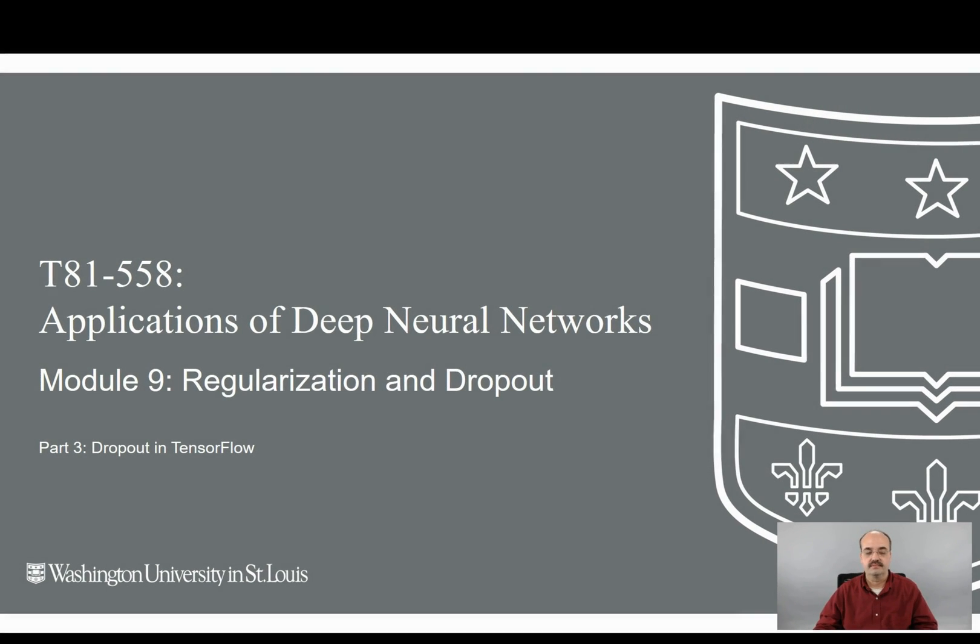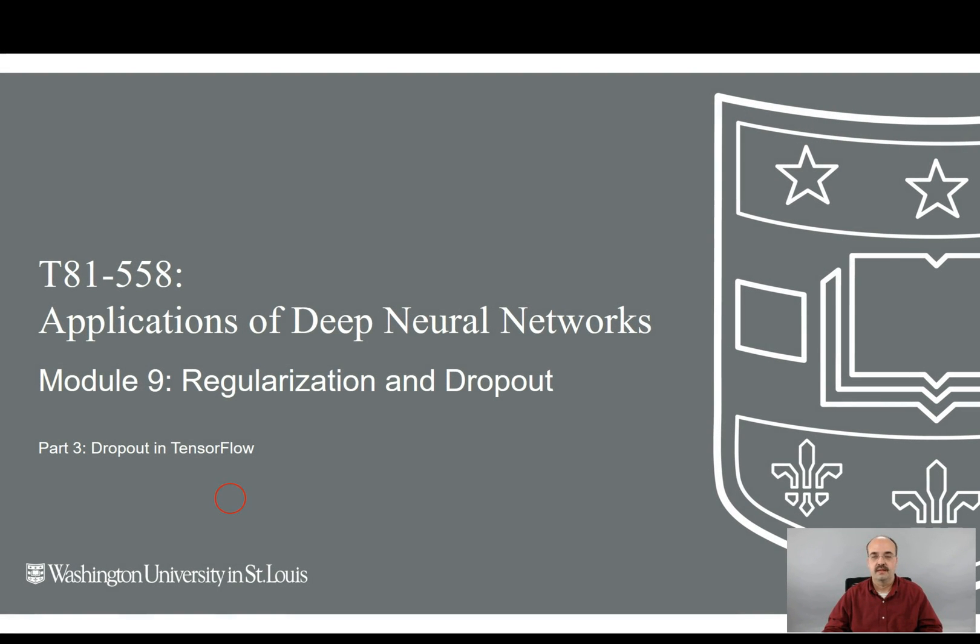Hi, this is Jeff Heaton with Applications of Deep Neural Networks for Washington University. This is Module 9, Regularization and Dropout, Part 3, Dropout in TensorFlow.